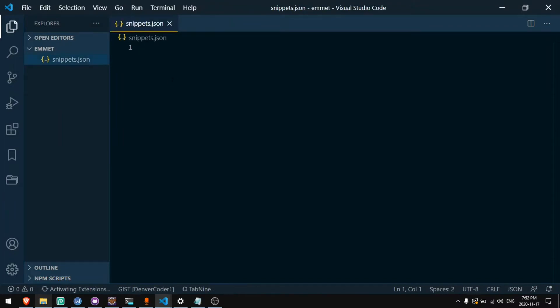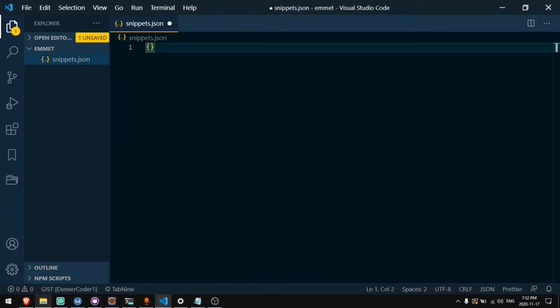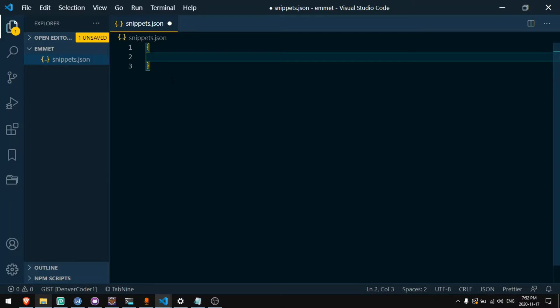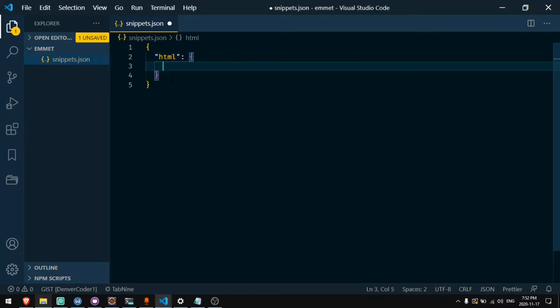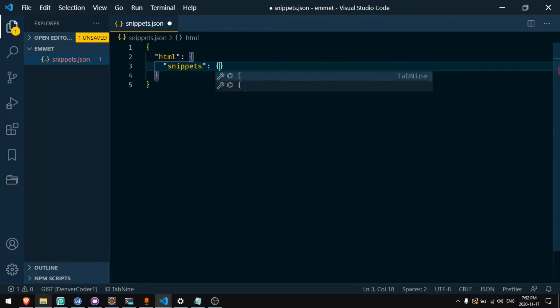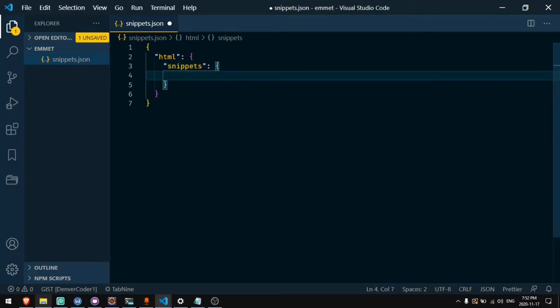Now in this file I'll need to create a JSON object. So I'll put curly braces around the outside and then type HTML for my HTML snippets and CSS for my CSS snippets. So first I'll start with HTML and you'll write snippets and then in here is where you'll add your snippets.